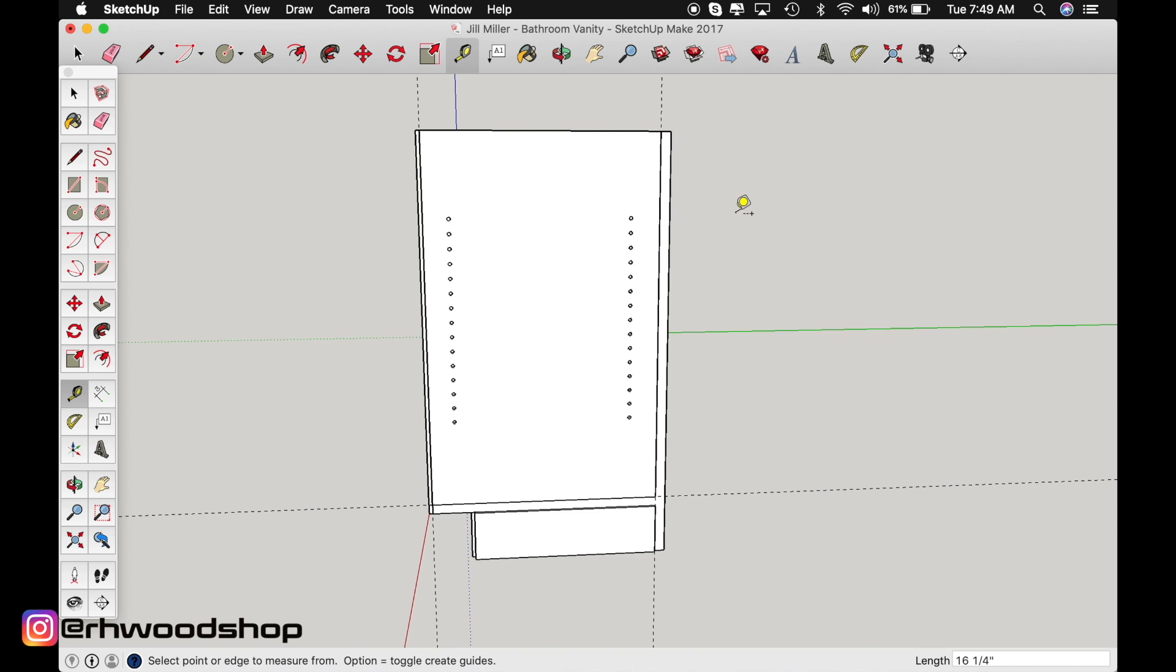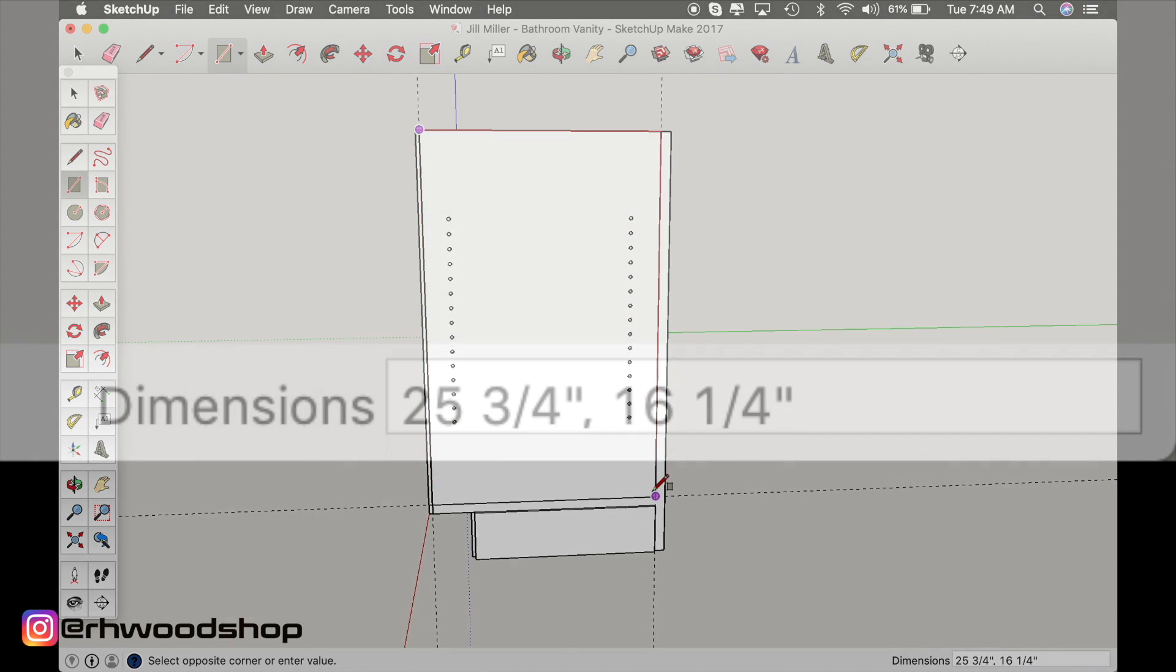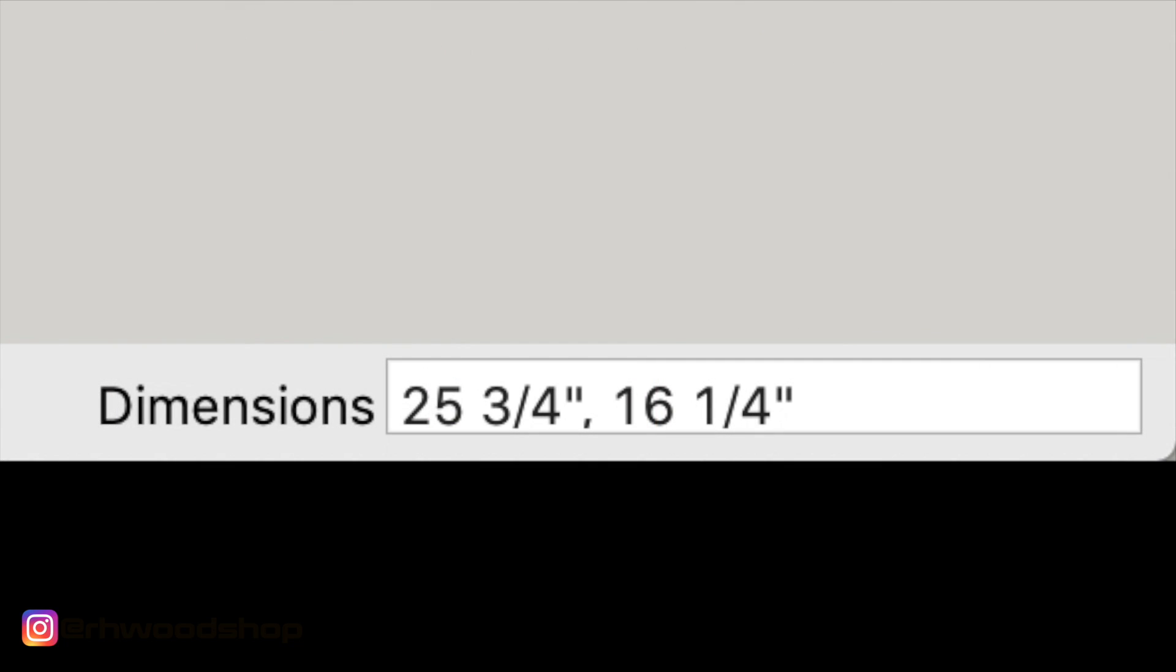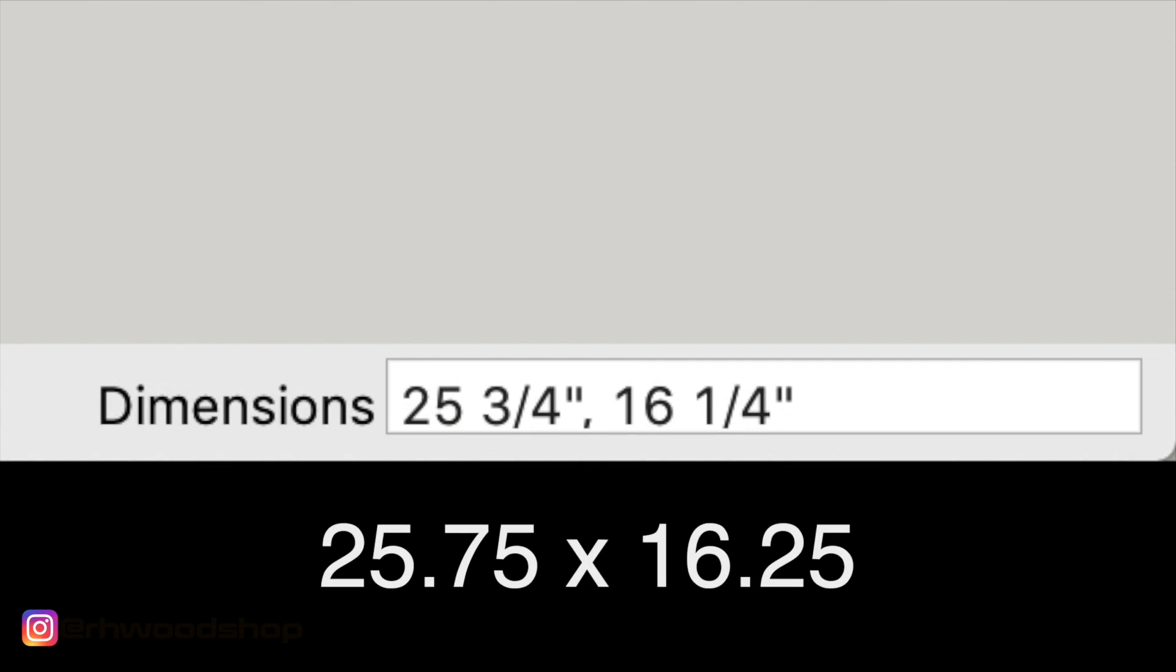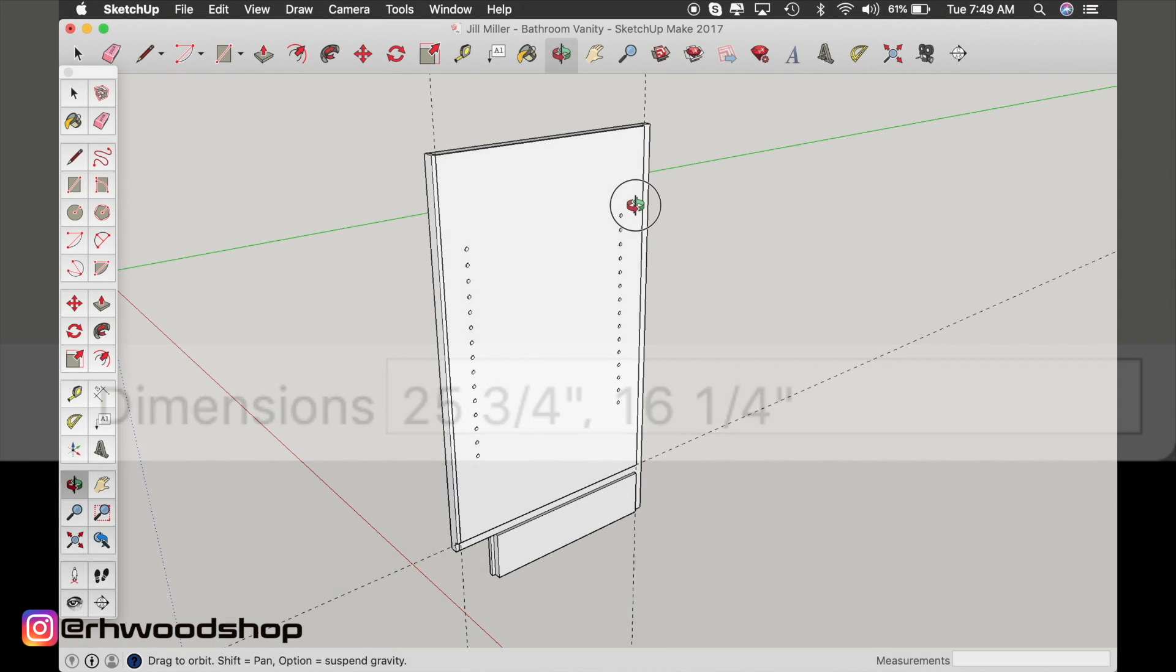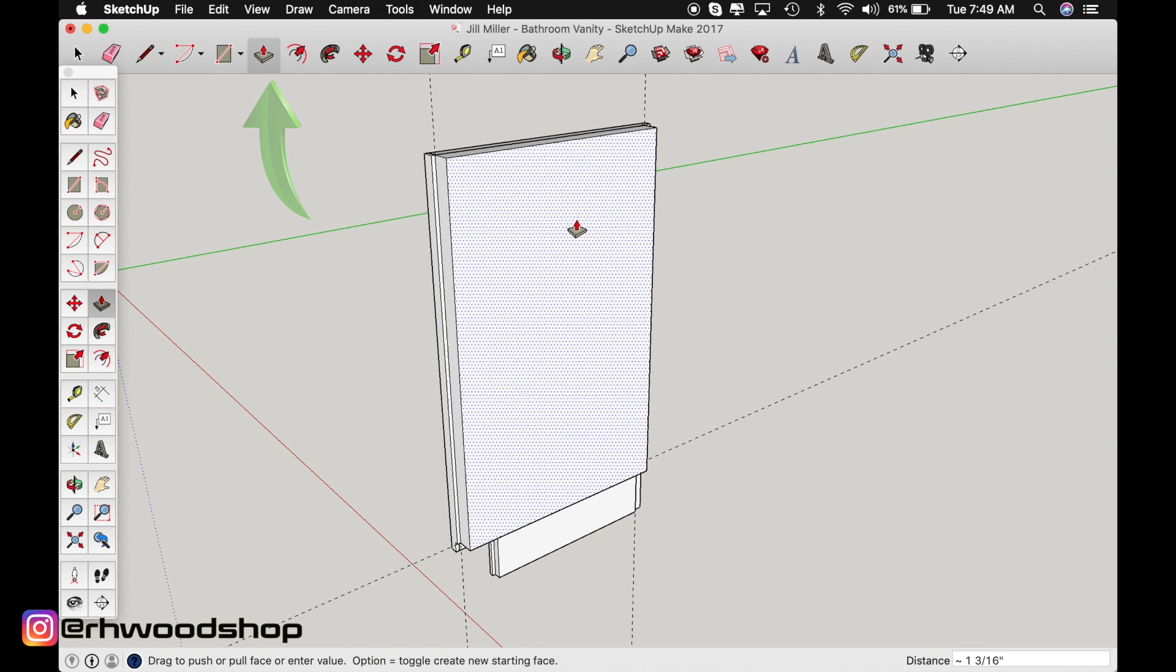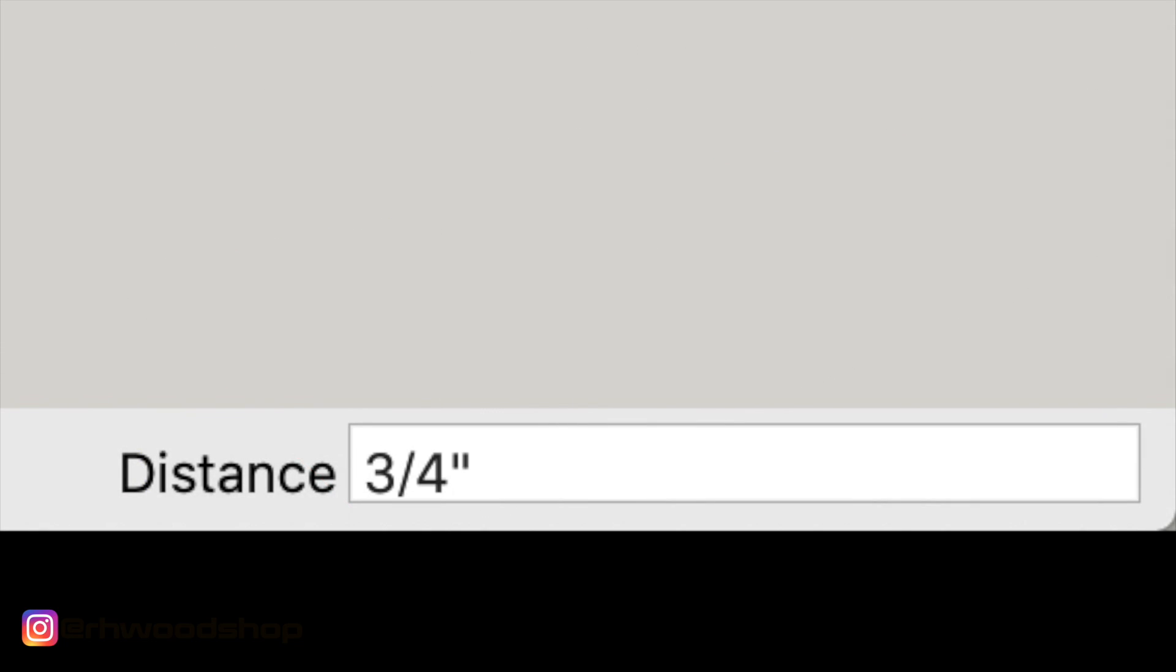So to do that just turn your rectangle function on. Start anywhere and then click and drag down and then just type in 25.75 comma 16.25 and then hit enter. Then turn your push pull function on and then just drag out that rectangle that you just made to .75 thickness.